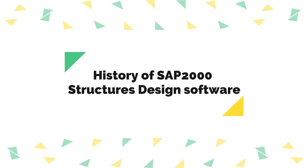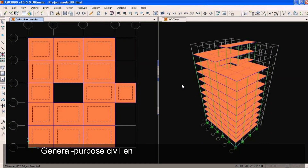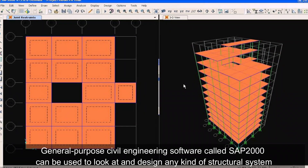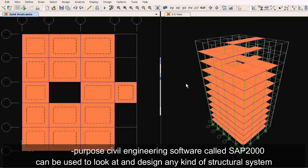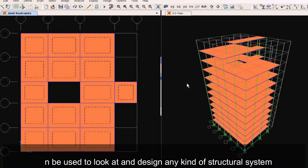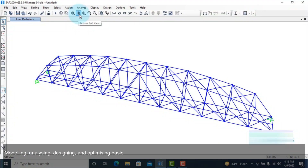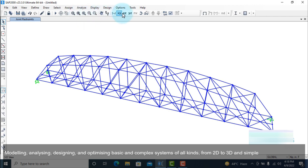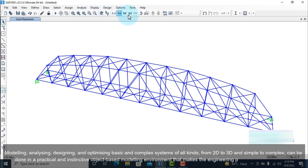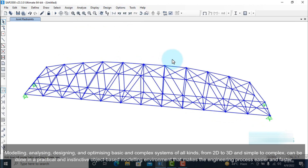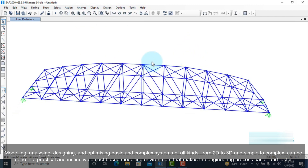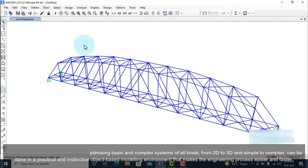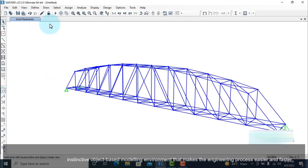SAP 2000 is a general-purpose civil engineering software that can be used to analyze and design any kind of structural system. Modeling, analyzing, designing, and optimizing basic and complex systems — from 2D to 3D and simple to complex — can be done in a practical, intuitive, object-based modeling environment that makes the engineering process easier and faster.